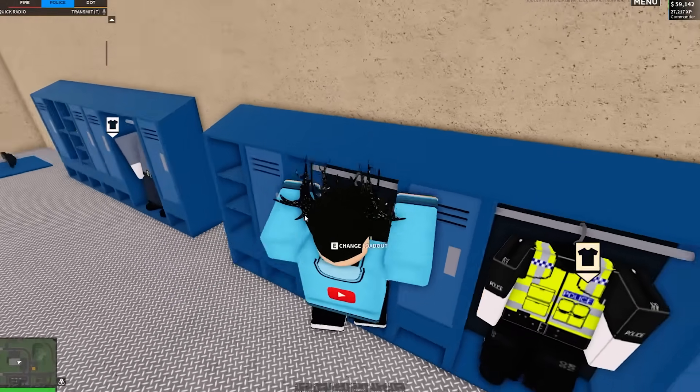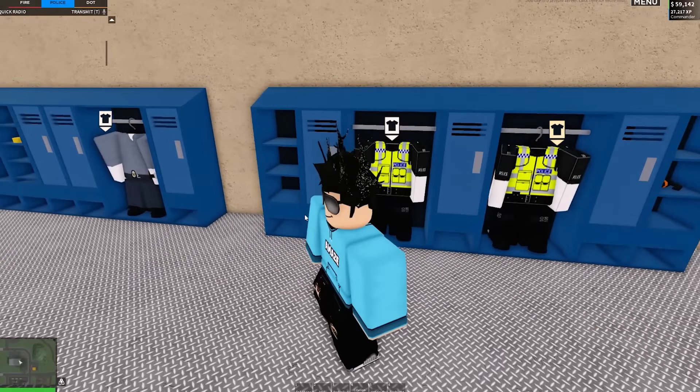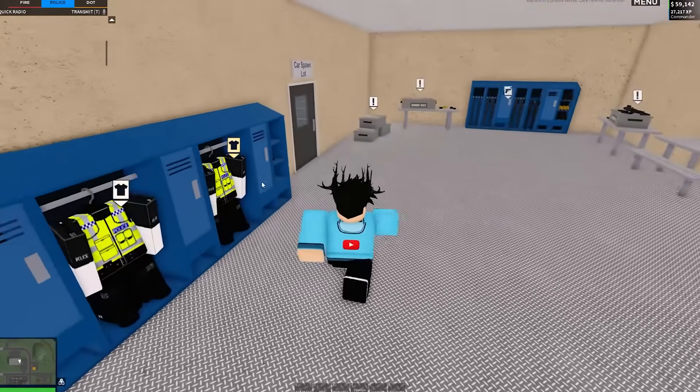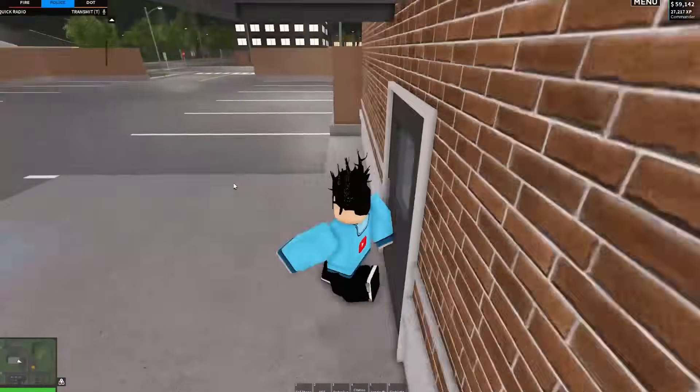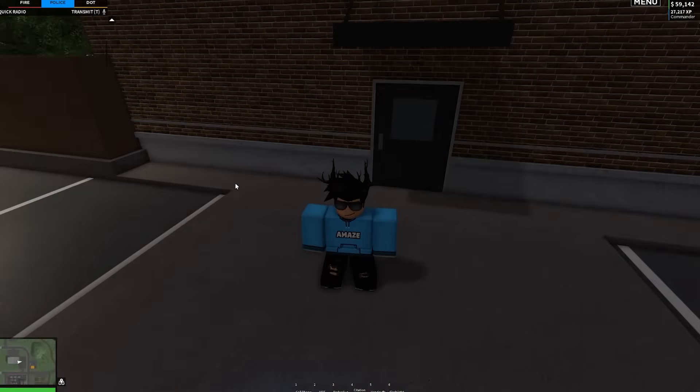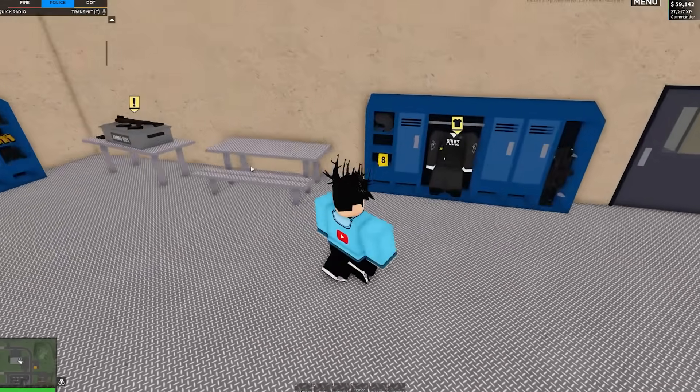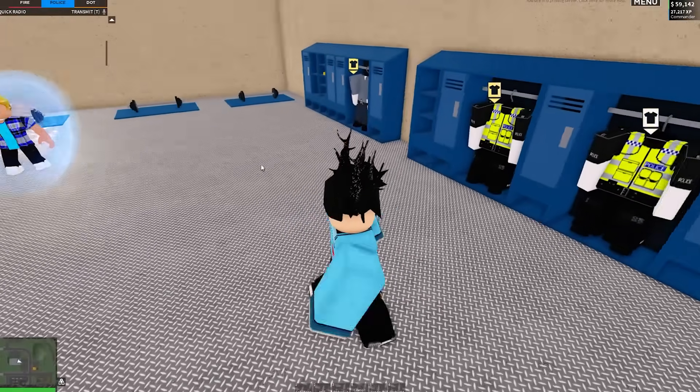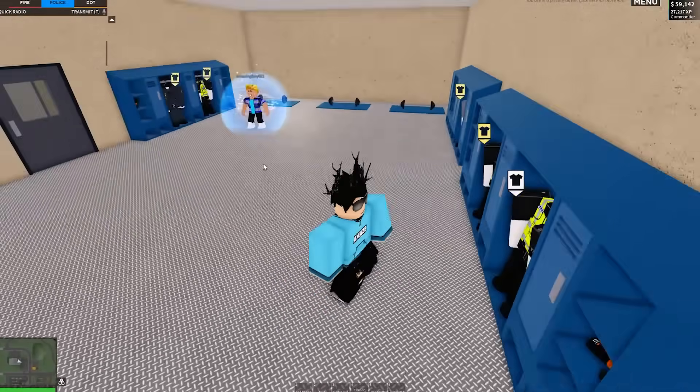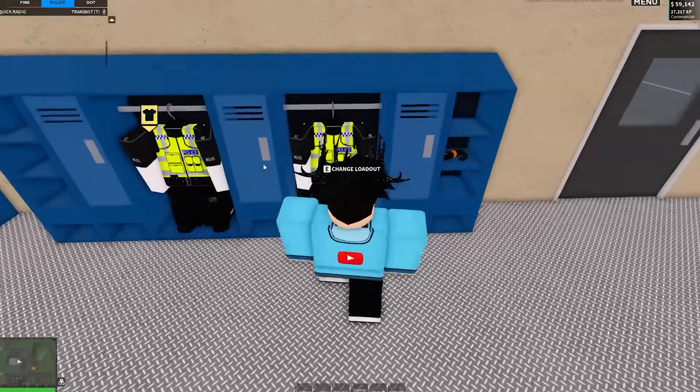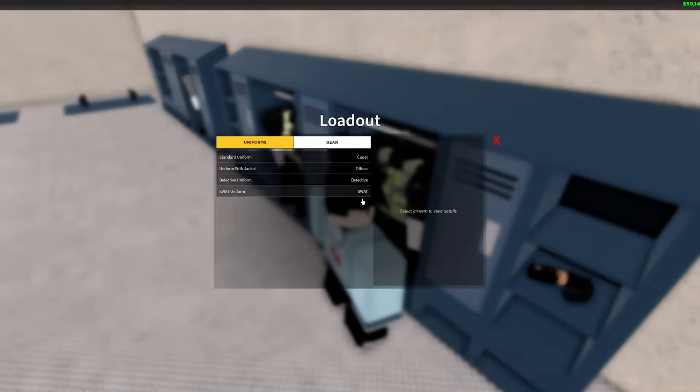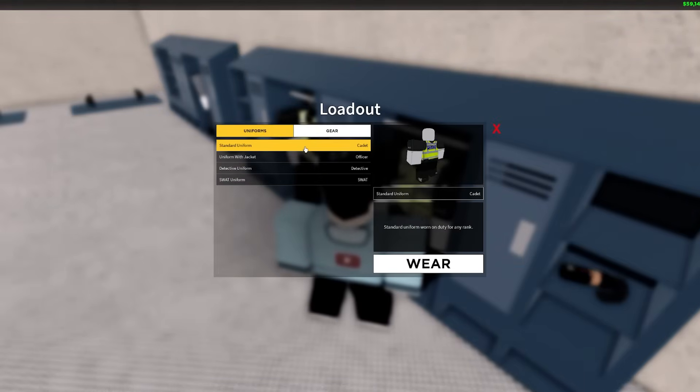Now if you're uploading your own custom uniforms, then it's a little bit more complex. I recommend watching another tutorial for how to do that because I don't exactly know. Then if you press E to change the loadout here, you can see that it will load in. You can press Wear and then obviously it will put it on your avatar.